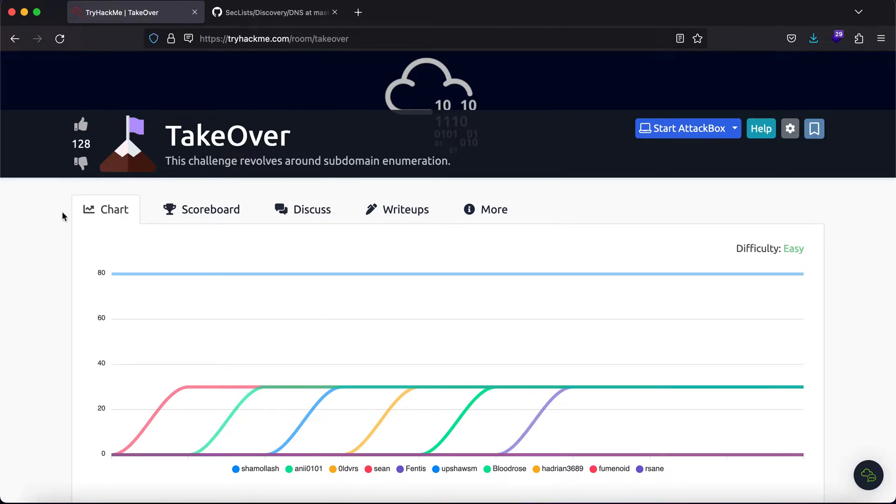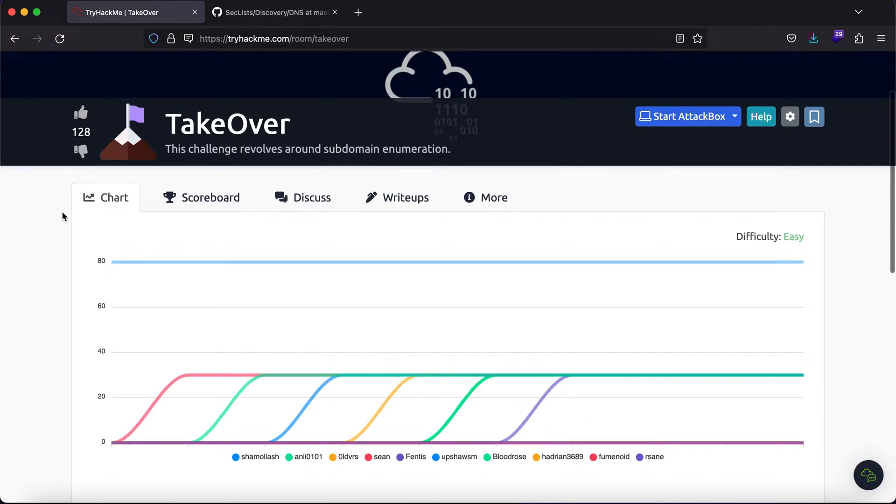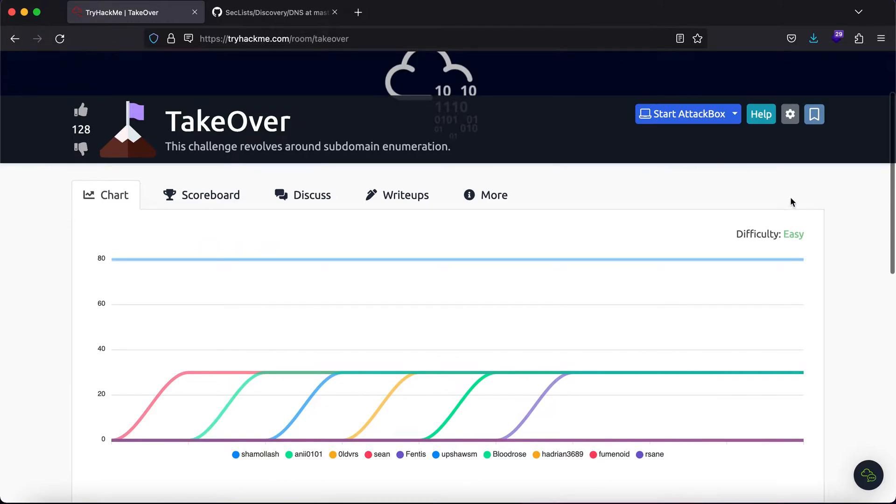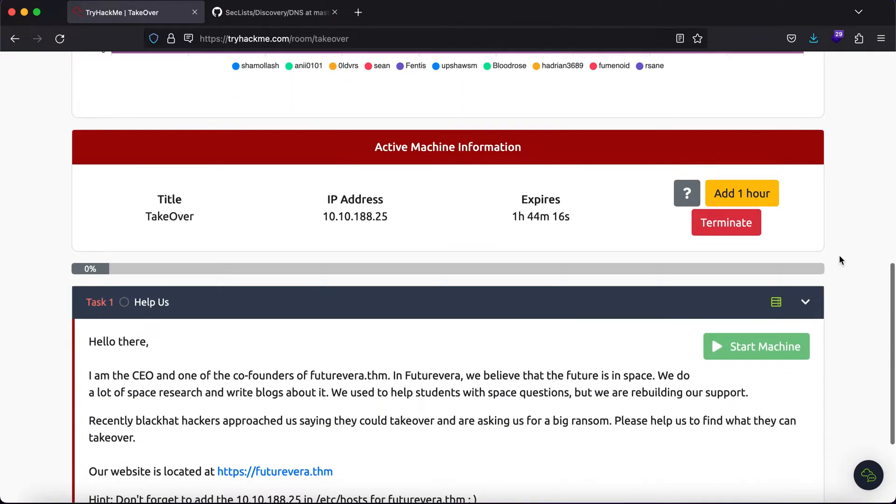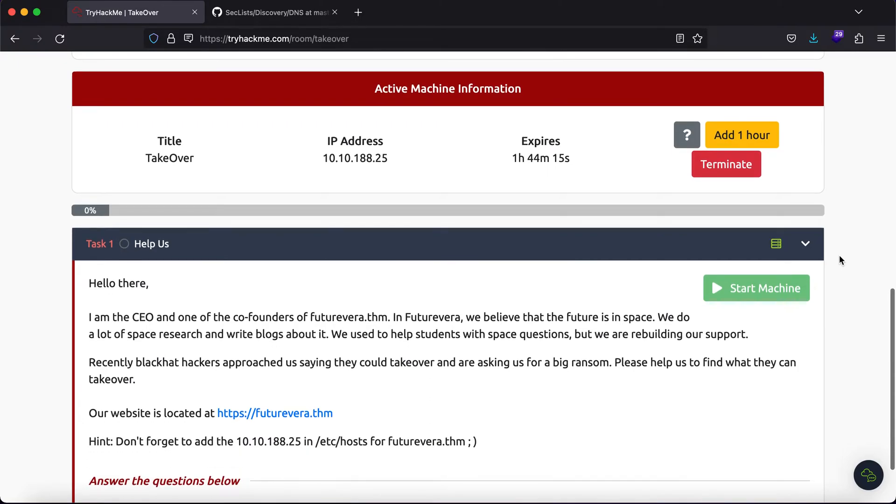Now you might think that it is quite easy, and the difficulty being easy, you might also think that. But a lot of people had issues solving this room, me being one of them. And I'll tell you the simplest reason why this might happen and what you could have done to avoid this.